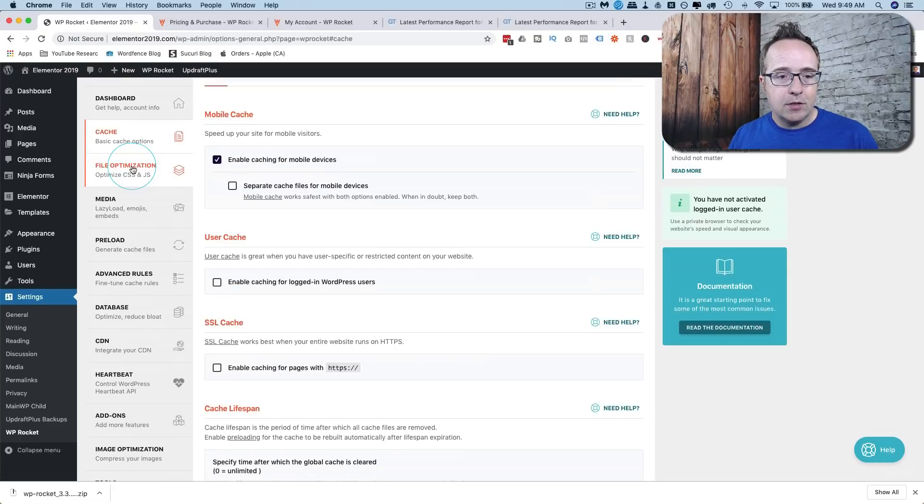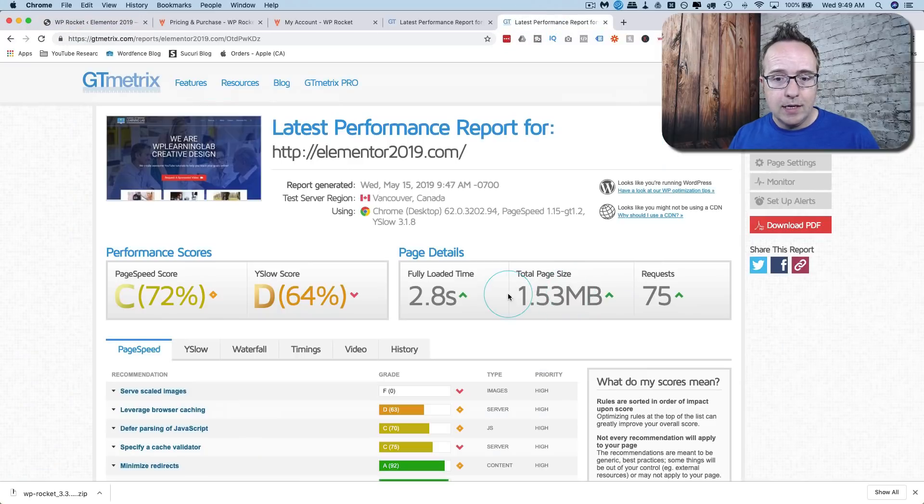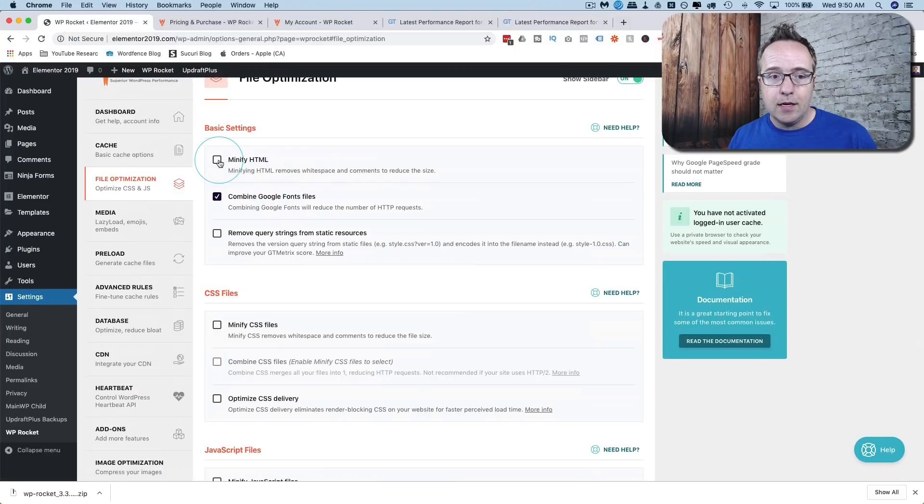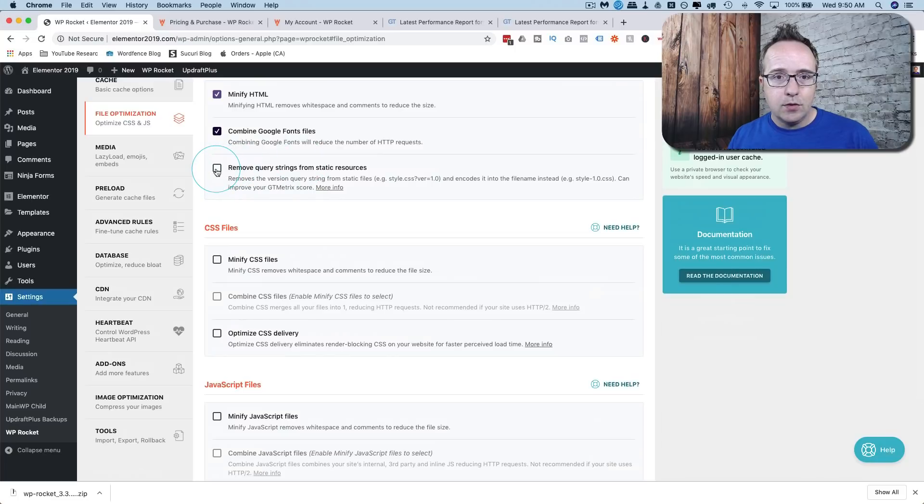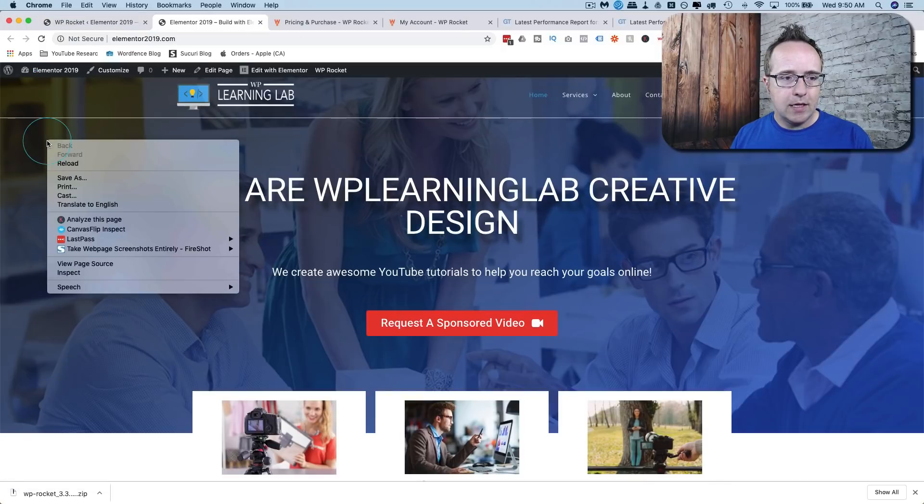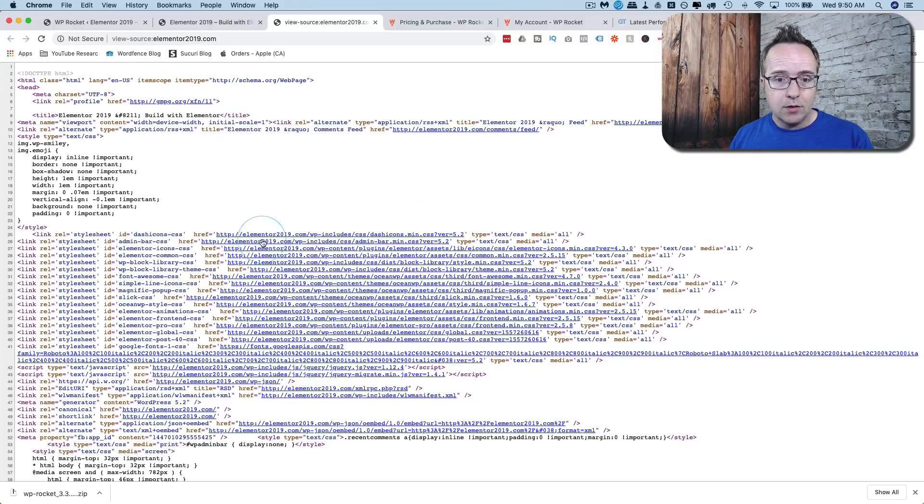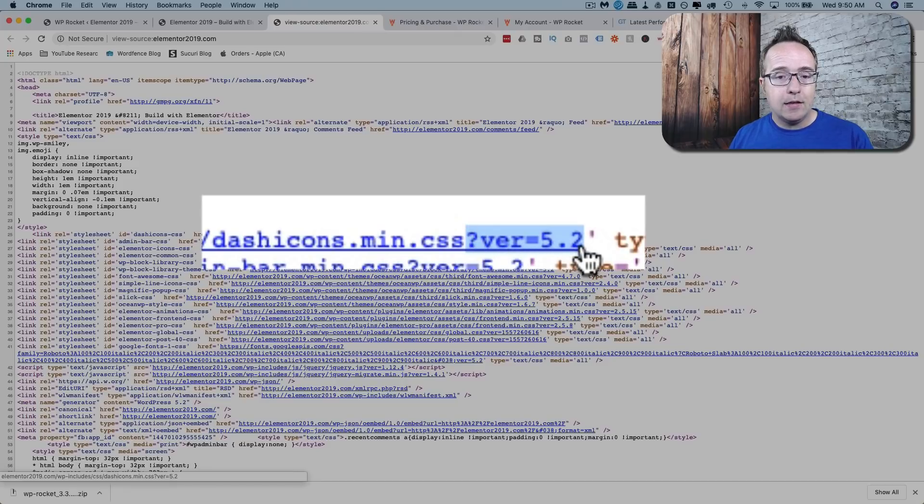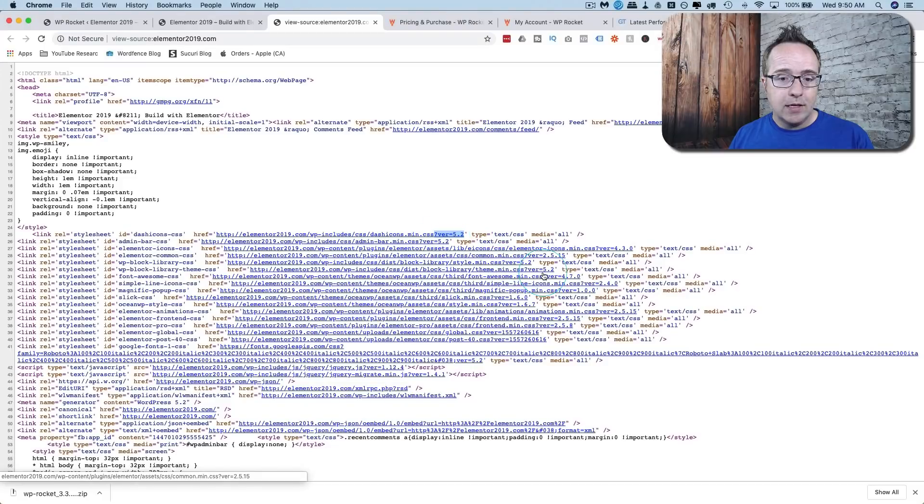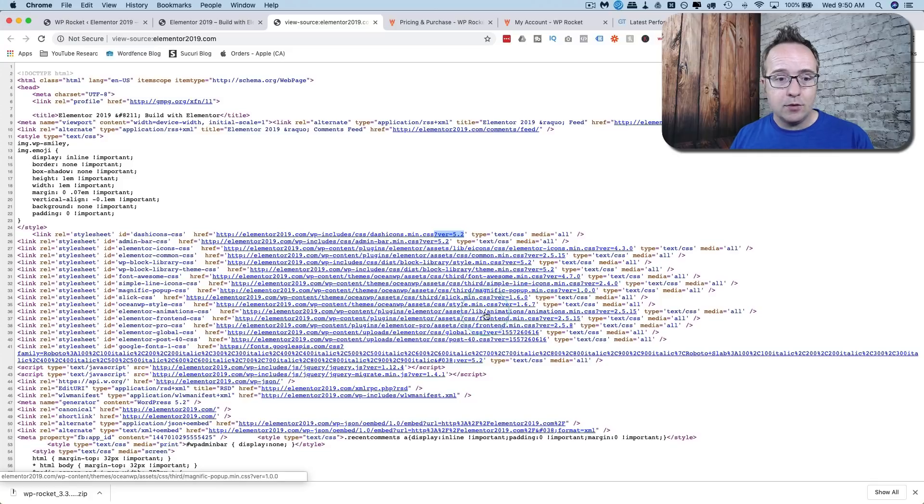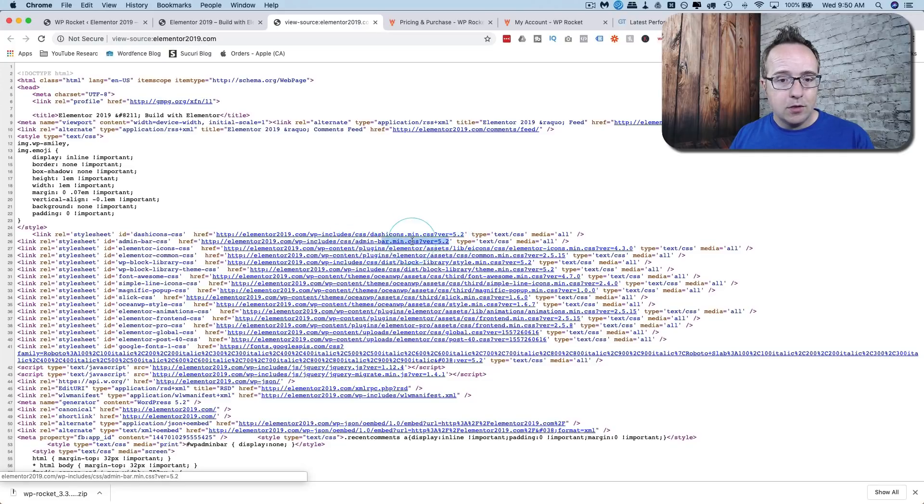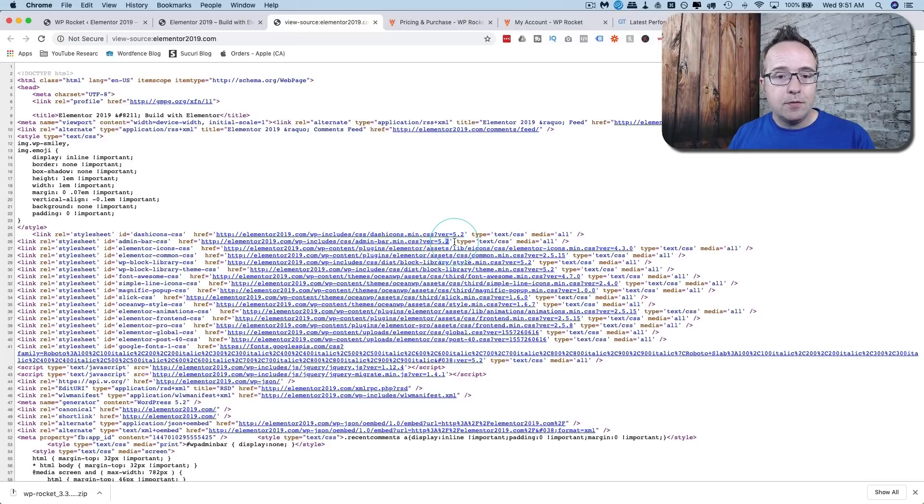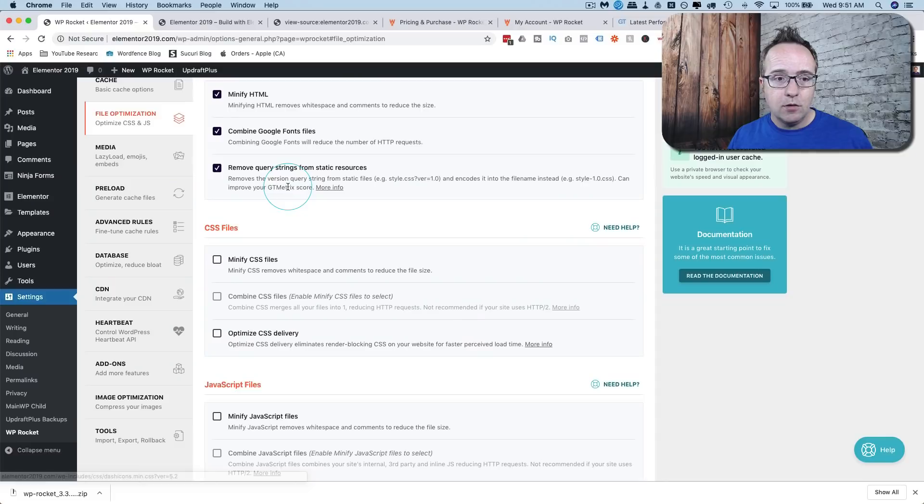File optimization this is where we start compressing the file size. So the metric that we see here total page size this is where we start reducing that by minifying HTML, combining Google fonts removing query strings from static resources. Those are things like if we go into the source code of the website, the query strings on URLs are things after this question mark. So for this URL question mark vr equals 5.2 that is a query string and those make your site load a little bit slower and there's a lot of them as you can see. So if you have an update to this CSS file then there's going to be update to the version number because the file name stays the same which then forces the site to reload this instead of loading a cached version. That's the reason they're there and turning those off makes your site go a little bit faster.